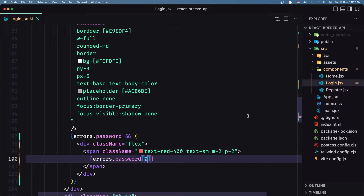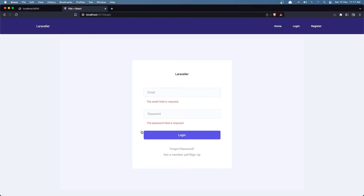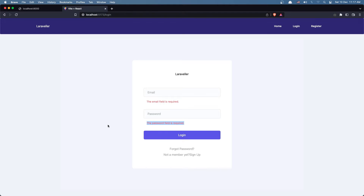Hit save and let's see in the browser. As you can see we have 'the email field is required' and 'the password field is required'. Let's refresh — nothing. If I click login: 'the email field is required' and 'the password field is required'. Now if I say test@example.com and add the password and say login, we're redirected to the home — everything is working.